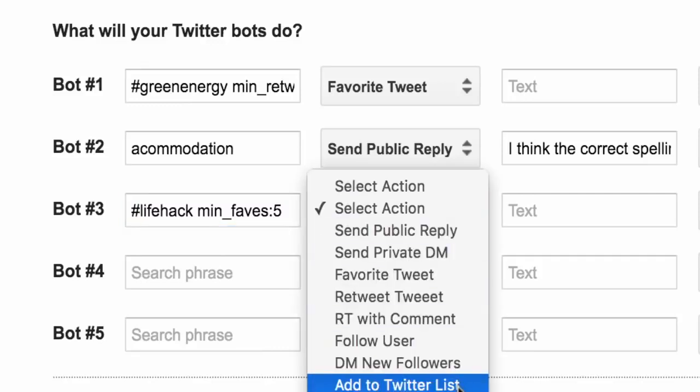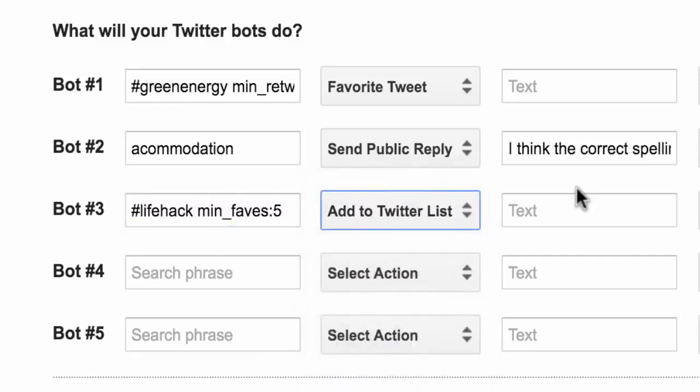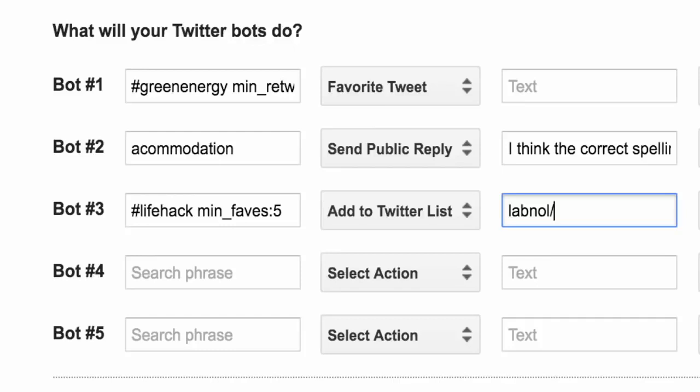The important thing to note here is that when you are specifying a Twitter list, one, this Twitter list should already exist and second, the way you should specify the Twitter list is mention your screen name followed by a slash and followed by the slug of the Twitter list. Let's now switch to the fourth bot.